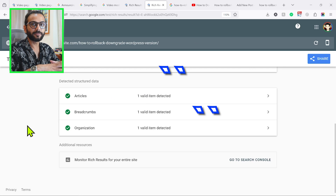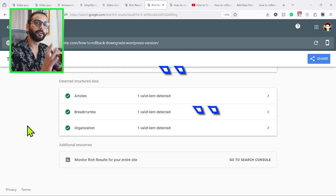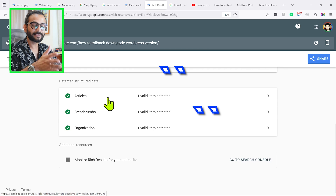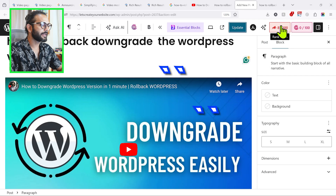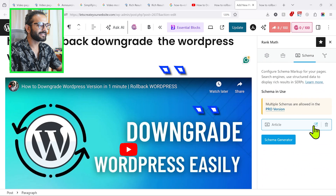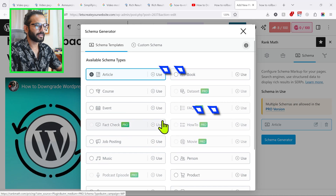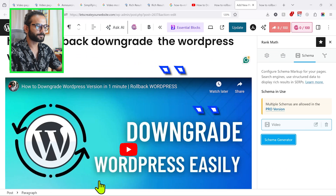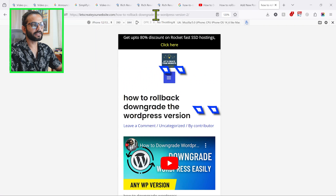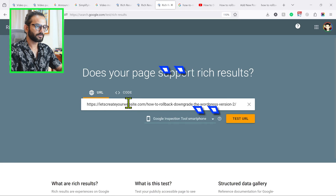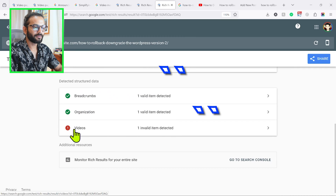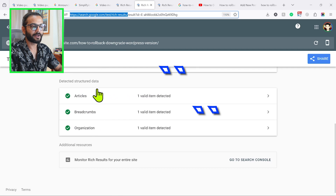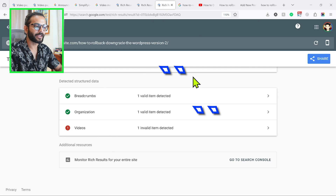Now remember, we need to add video schema. By default WordPress will have article schema. For dedicated video pages you don't need article schema — you just need video schema. For people using Rank Math, click on Rank Math, then Schema, and you'll see the current schema is set to 'article.' Click on Schema Generator, choose 'video,' and save for this post, then update. Let's check this new blog post in the Rich Result Test — enter the URL and click Test URL.